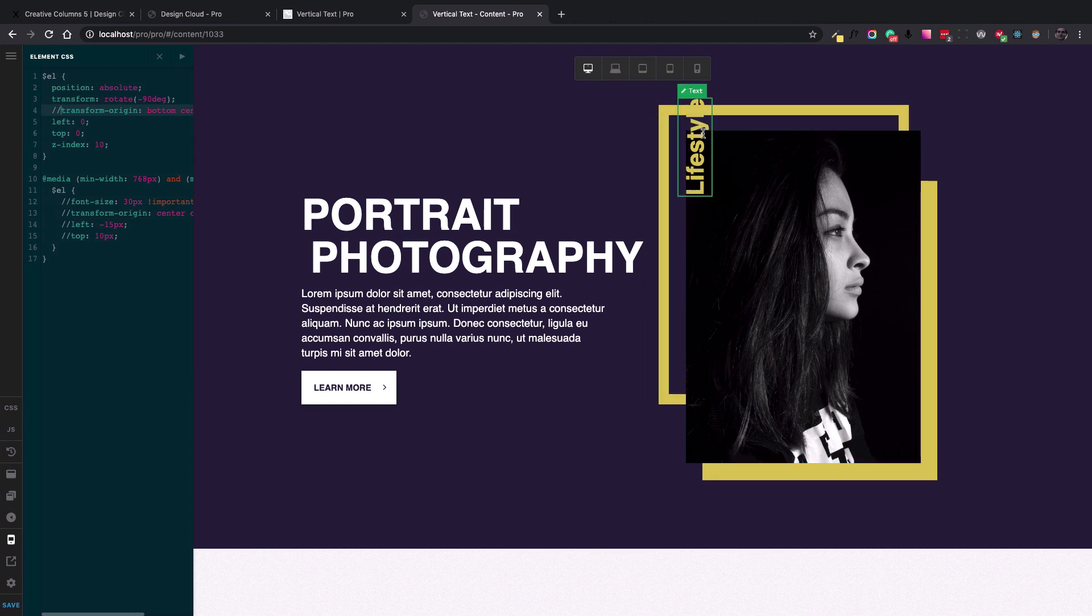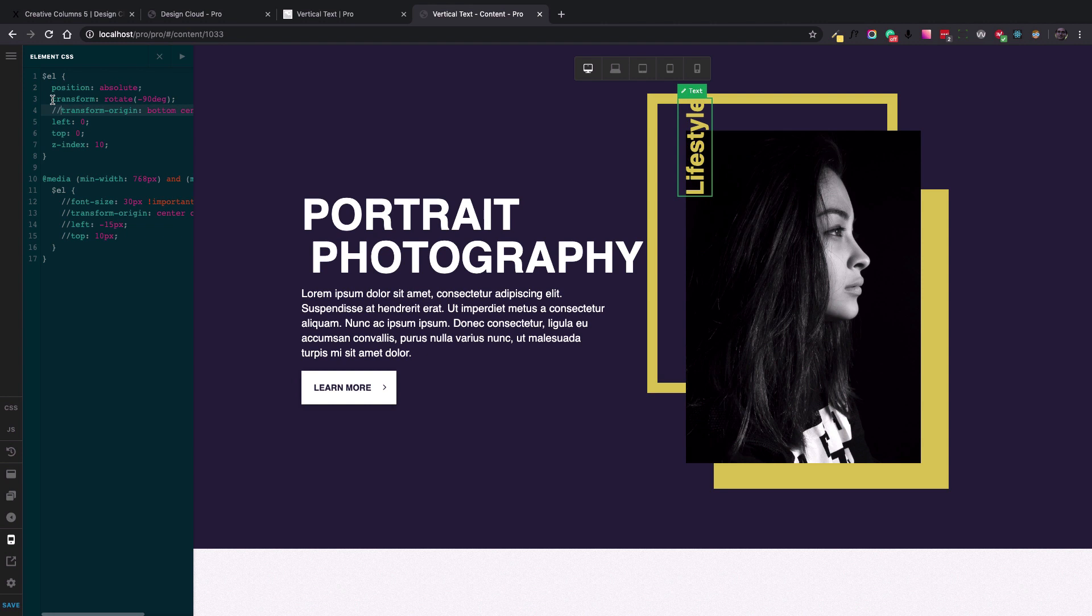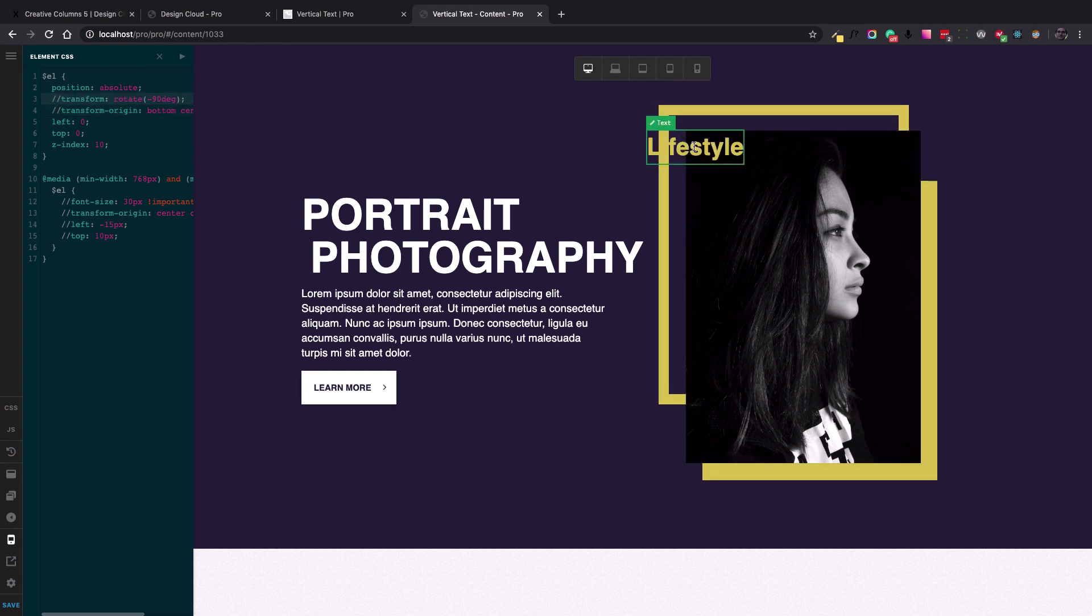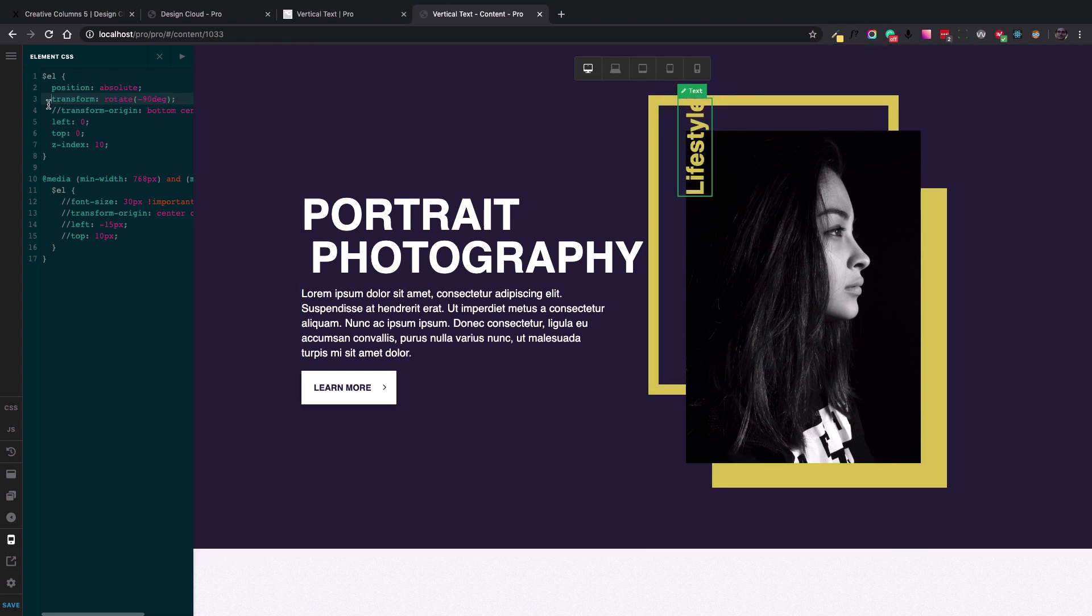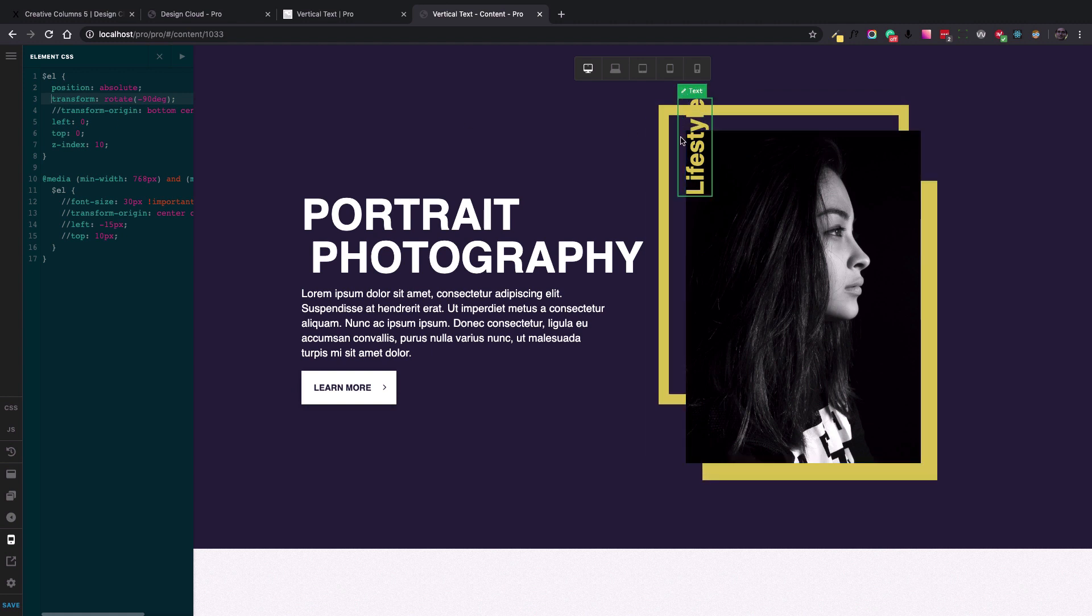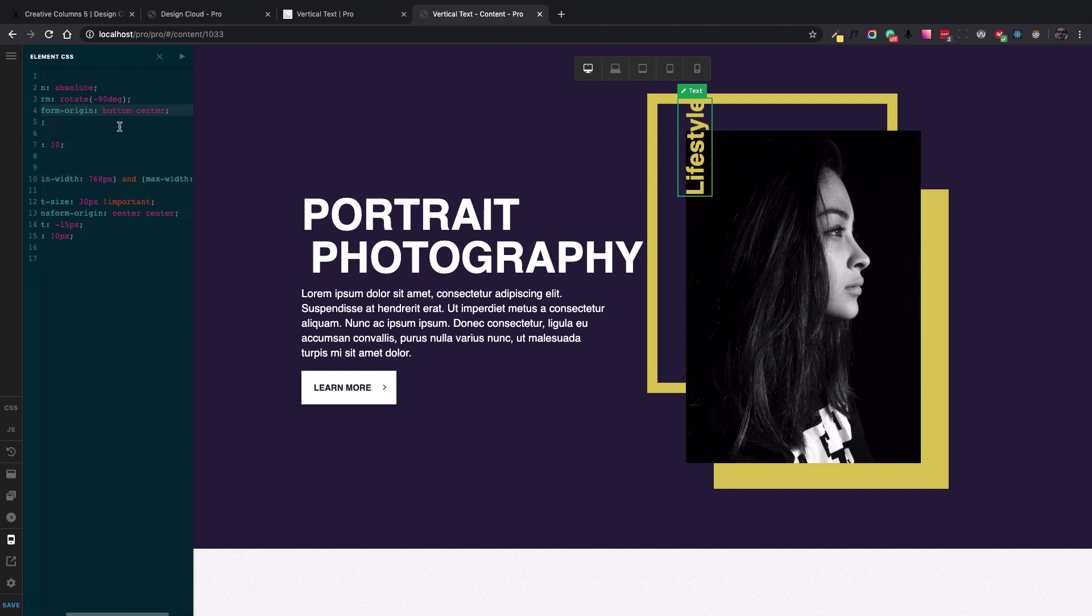So it will go from the center of the text itself. So if I have the lifestyle, it will start from here and then do the rotation. So that is why if I rotate it goes this way. But if I just change the origin of the transformation from center center to bottom center.